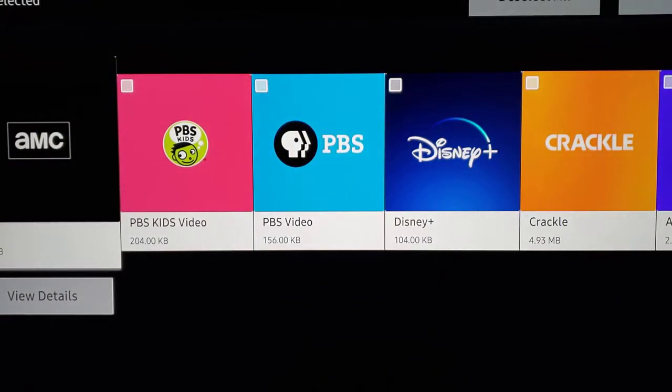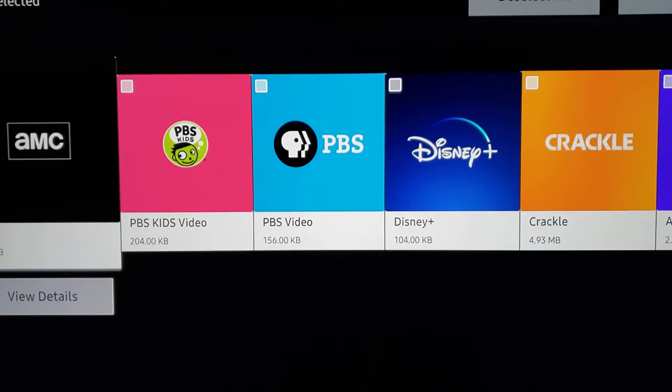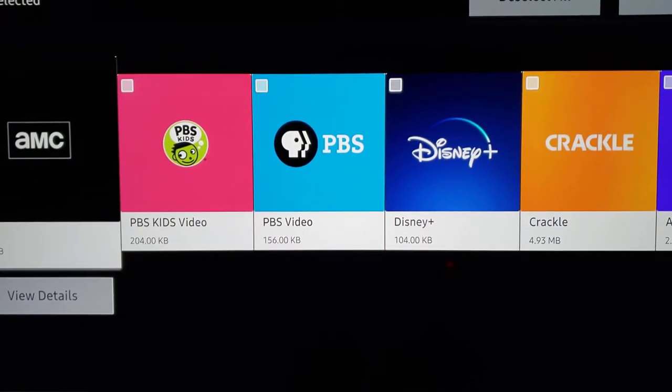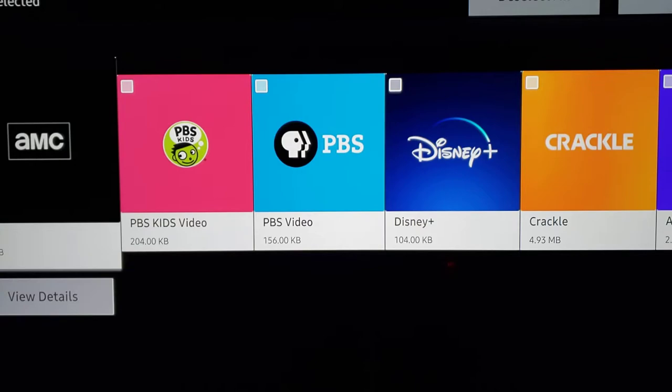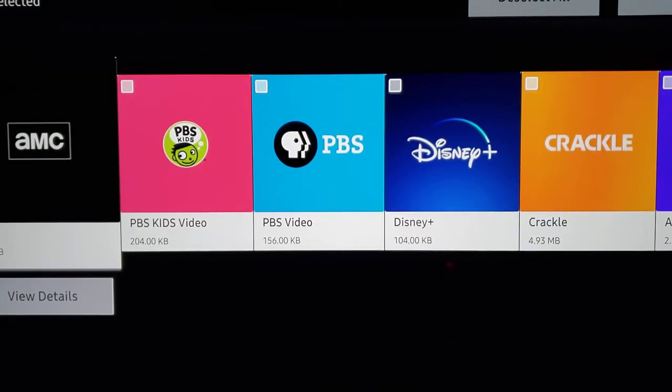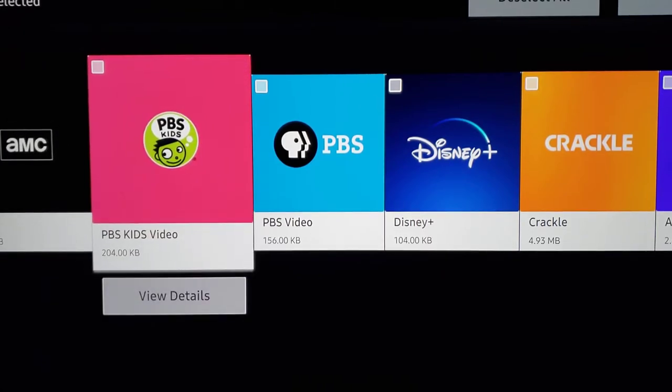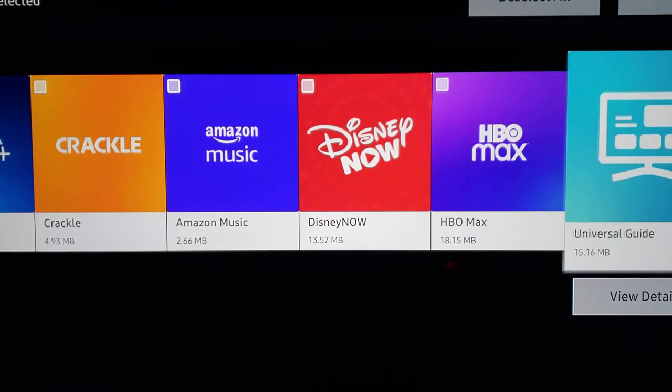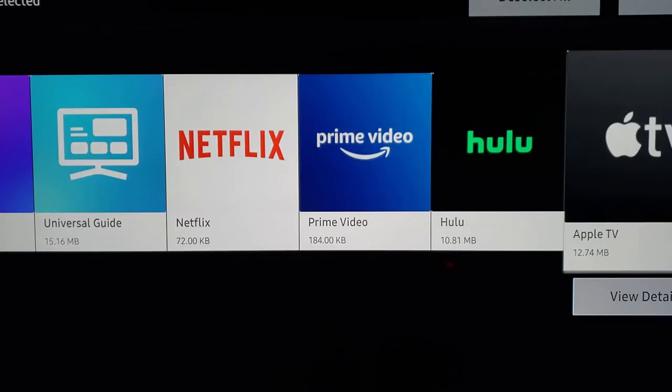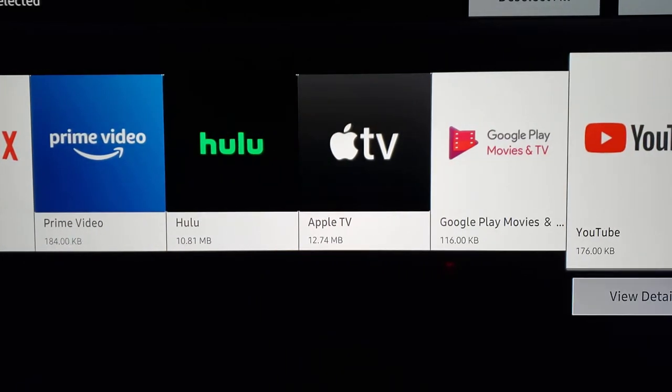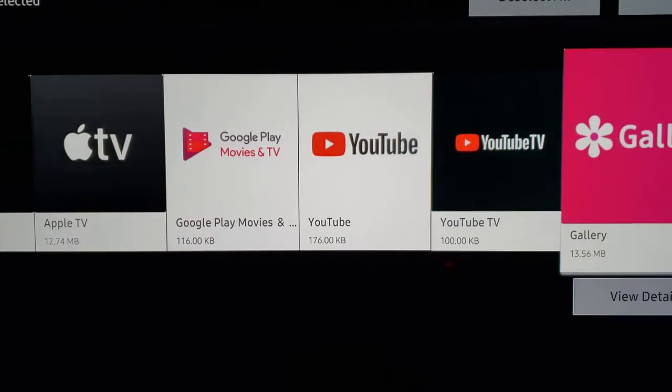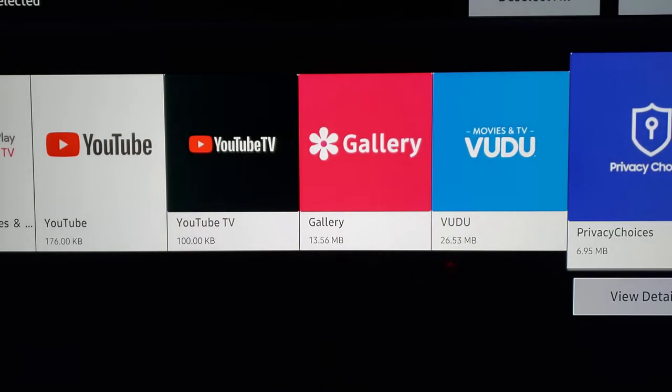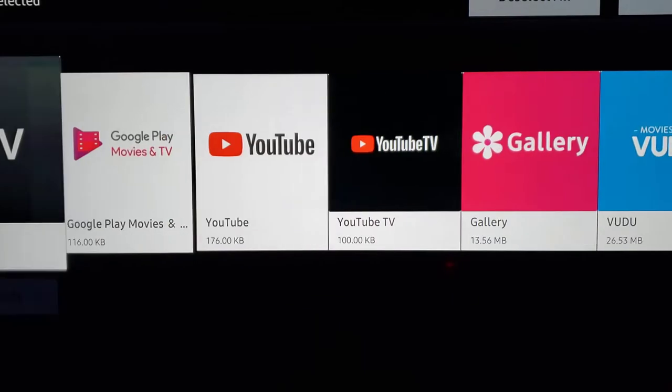Again, this could be like bloatware when you first bought the TV. Just like when you get a laptop, they put all the stuff on that you don't want. So these could be programs you don't want. Maybe you don't want AMC, maybe you don't want PBS Kids, Disney, Crackle, Amazon Music. You can scroll to the right, maybe there's something you didn't even know you had. Maybe you have too many apps and now you can't download new ones. So we would go through and see what we want to delete.